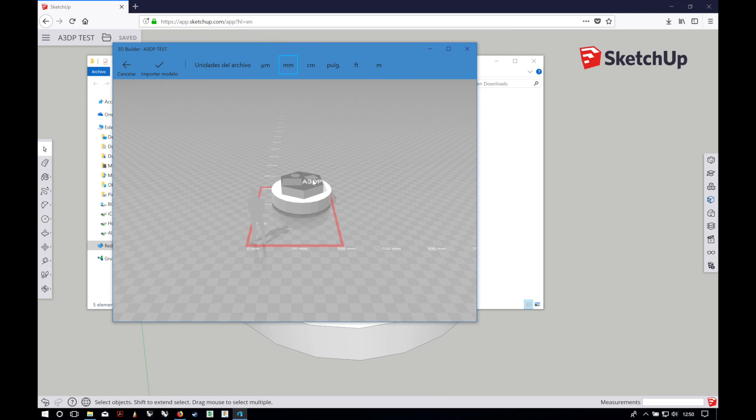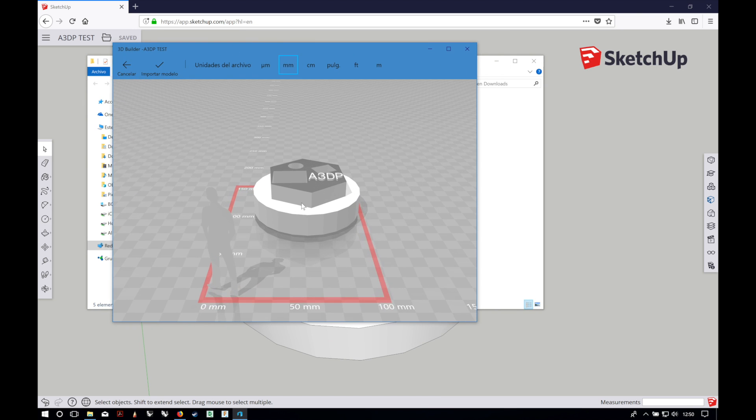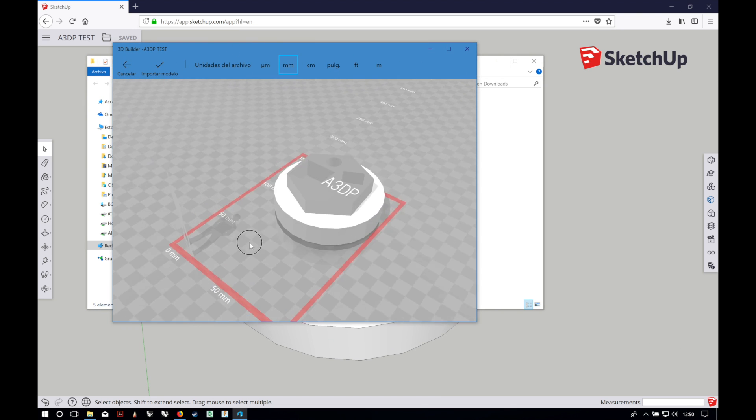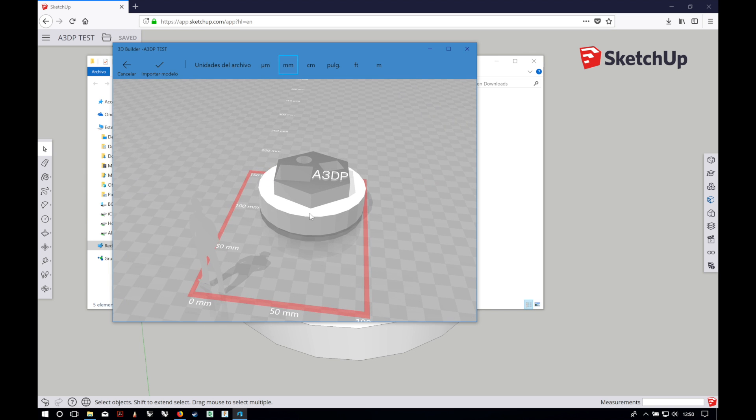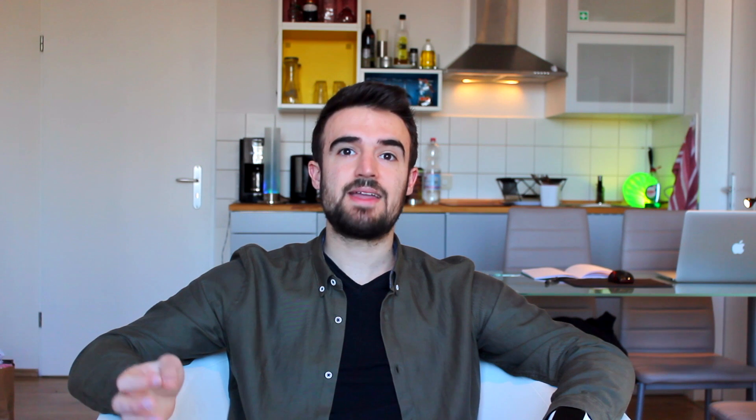Ready to be sliced with your favorite slicing software like Cura, Slicer, Simplify3D, etc. I am going to slice it and print it in 3D in a short time, and totally free.